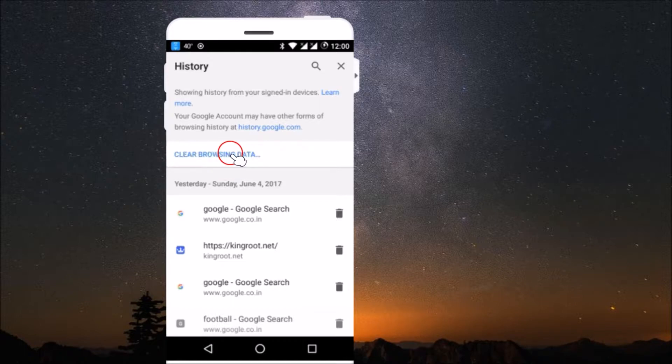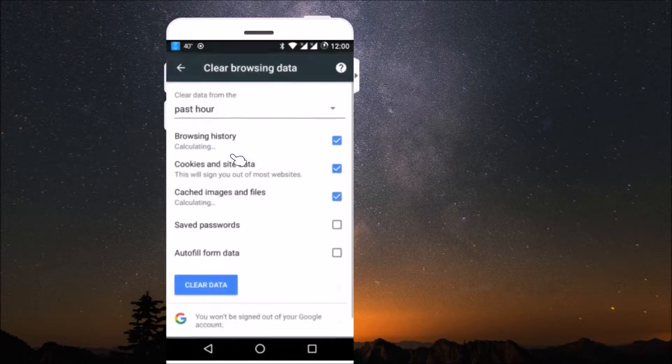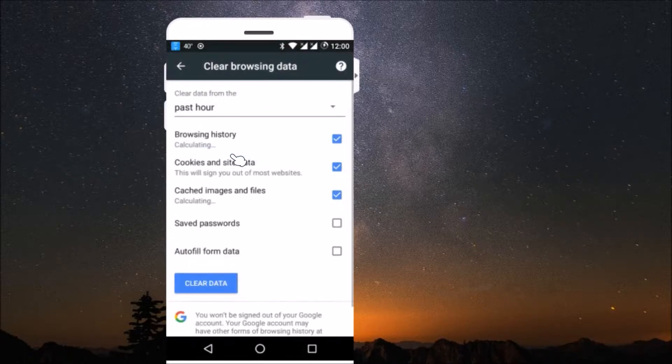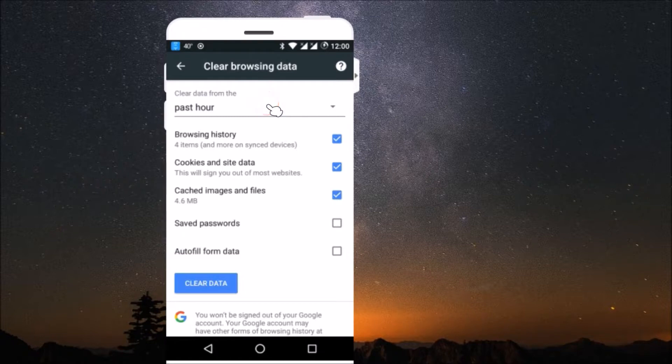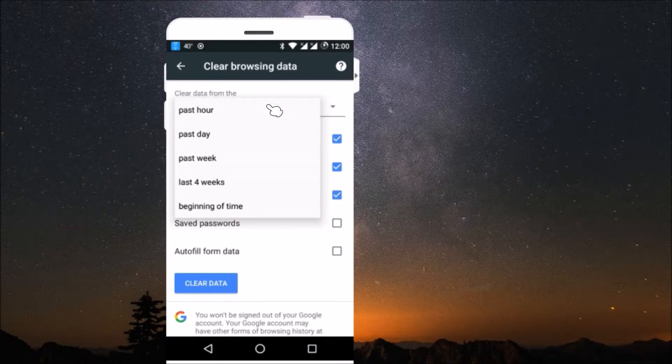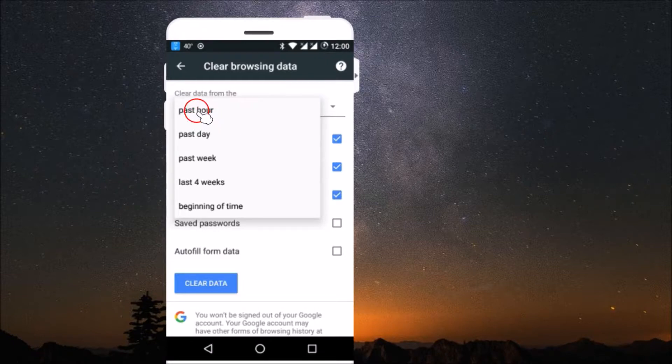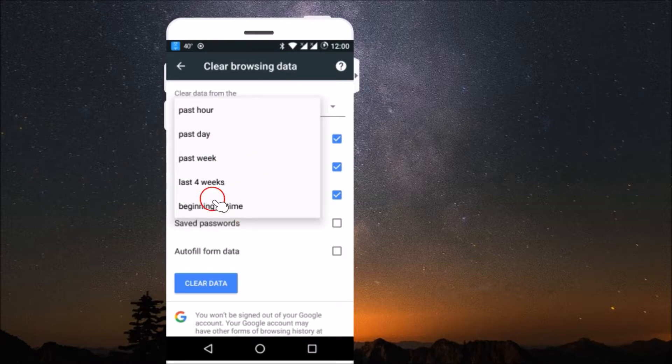And if you want to delete all of them, you just need to click on clear browsing data. Here you can choose the time to clear data from the past hour. If I click on this little arrow over here, you can get options like past hour, past day, past week. I'm just selecting beginning of time.